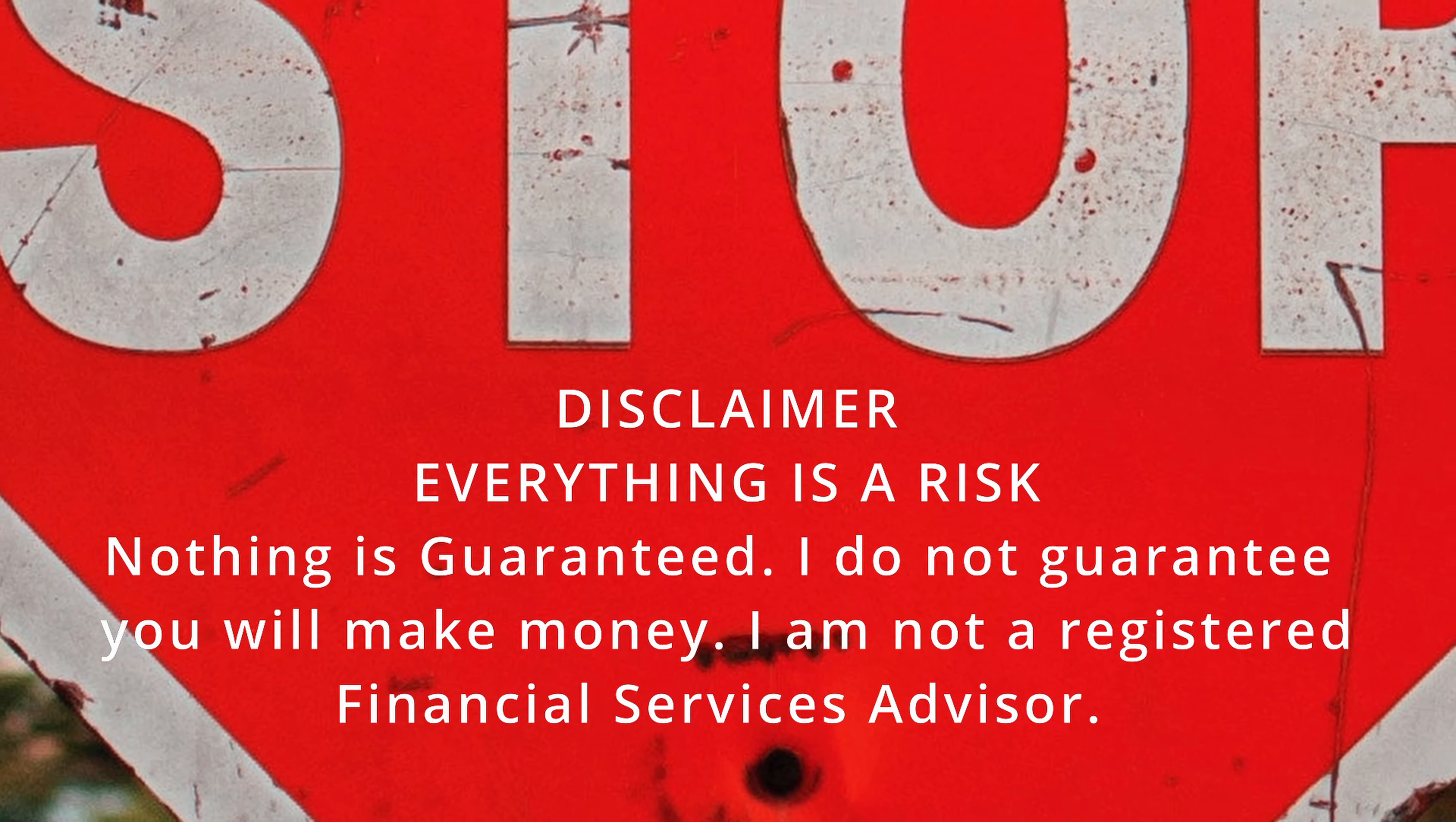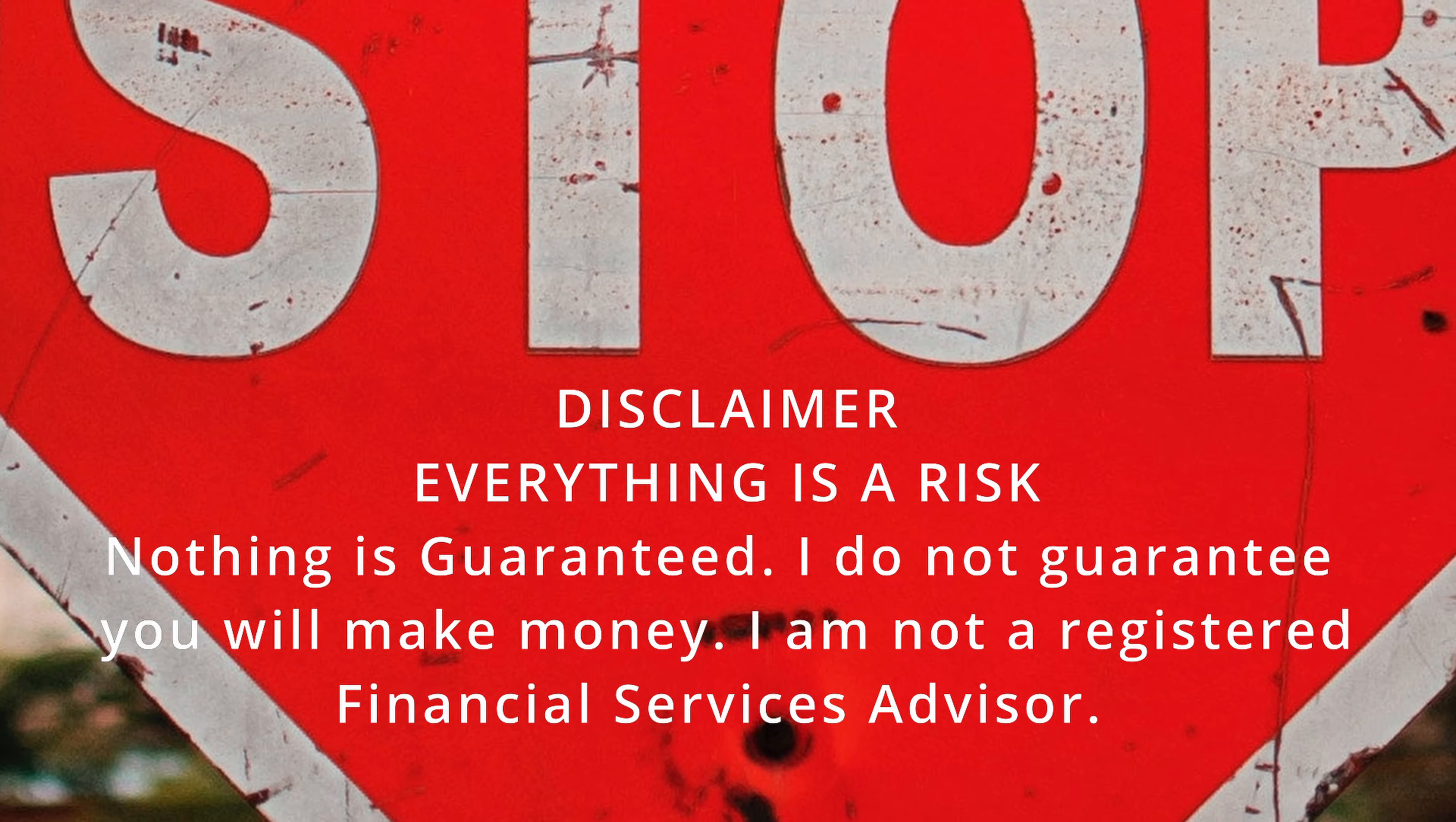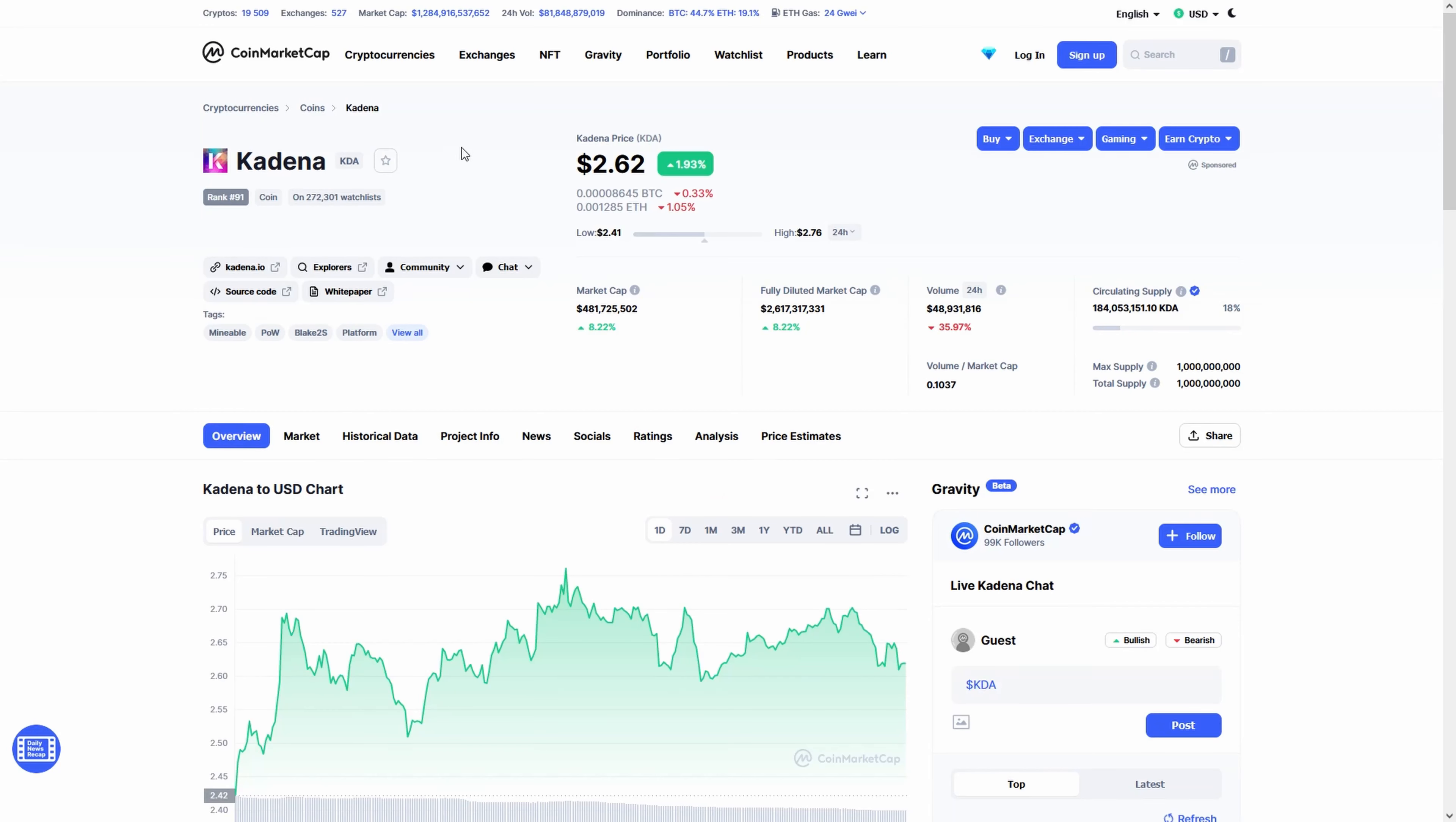Before we start, remember everything you see in this video is not investment advice. You can lose all your money by investing. This video was made for entertainment purposes.